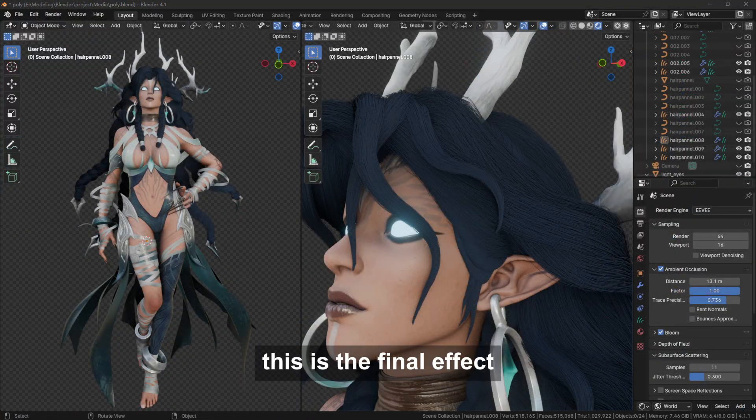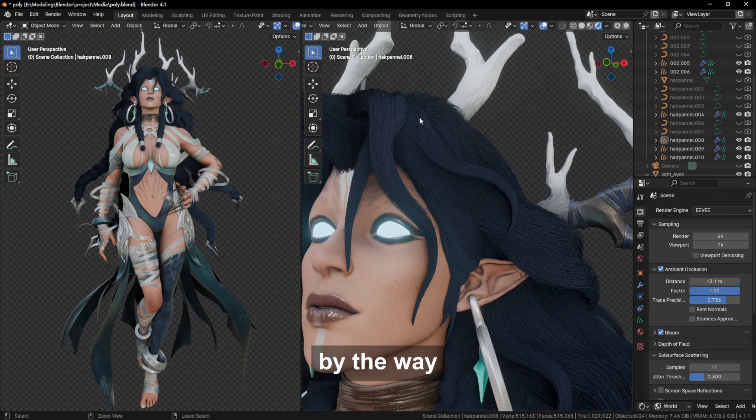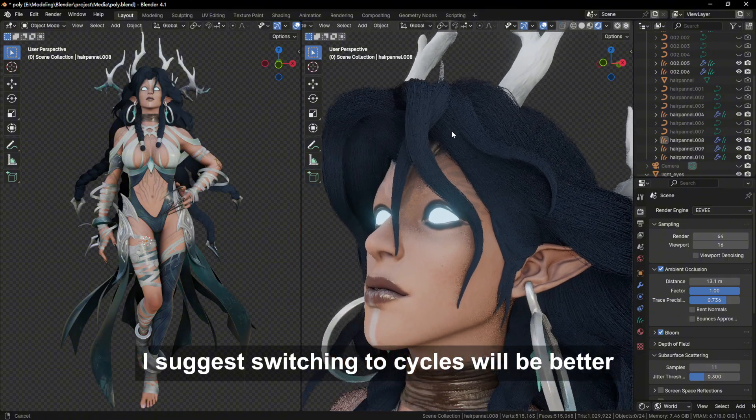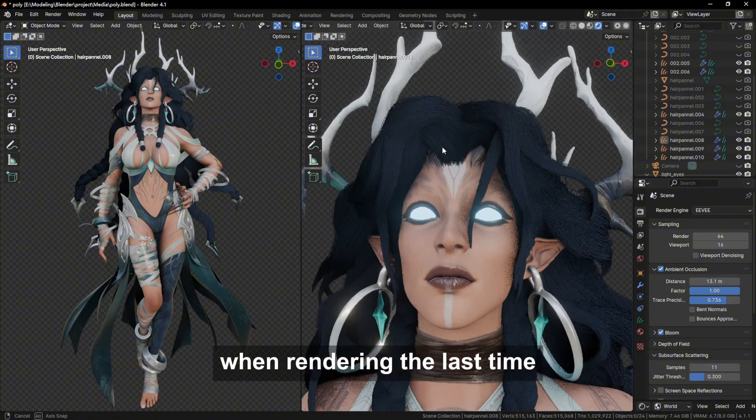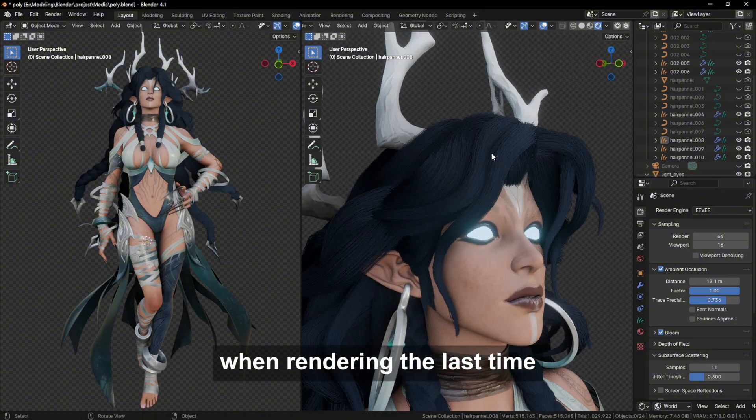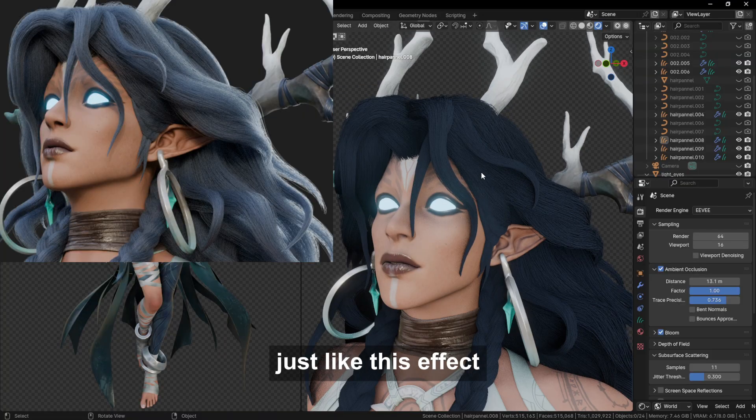This is the final effect. By the way, I suggest switching to Cycles will be better when rendering the last time. Just like this effect.